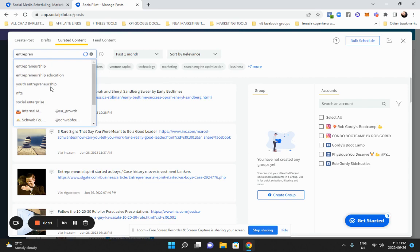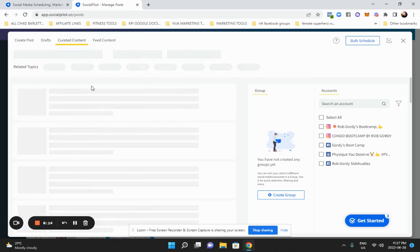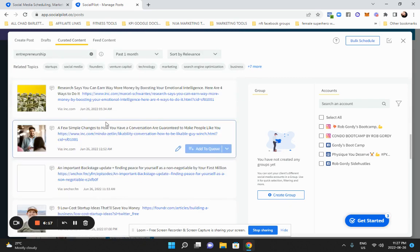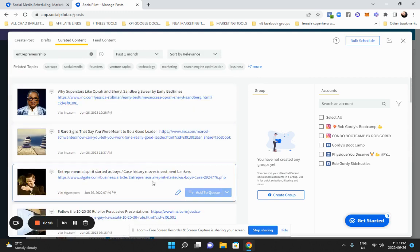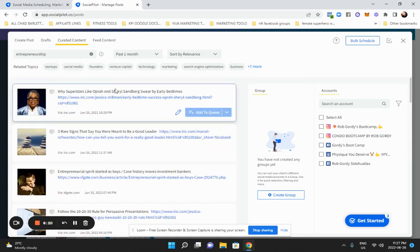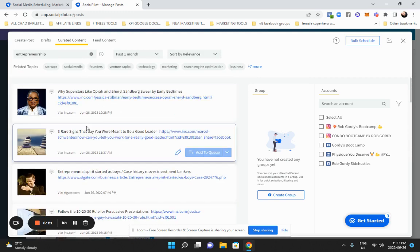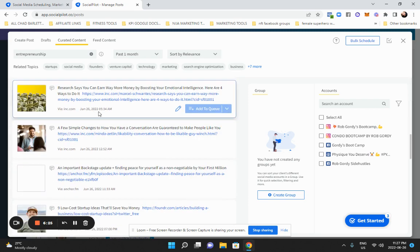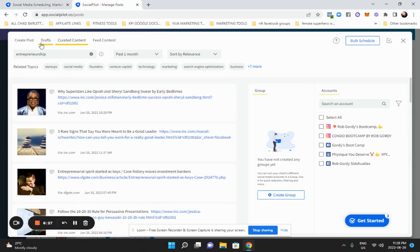And all this content comes up that you can use. And this is just to start warming up your page. And like, say you're in entrepreneurship or whatever, whatever your niche is. And then all this content comes up and you can start posting this content. So this would be the fastest way to start building up traffic to your page.